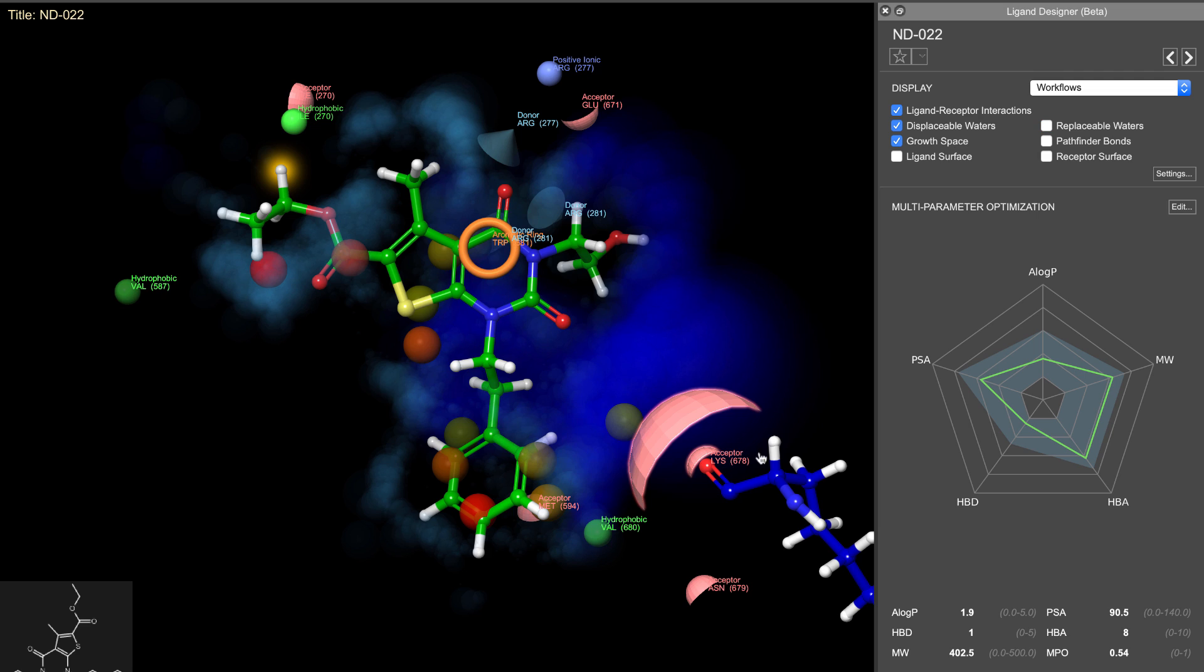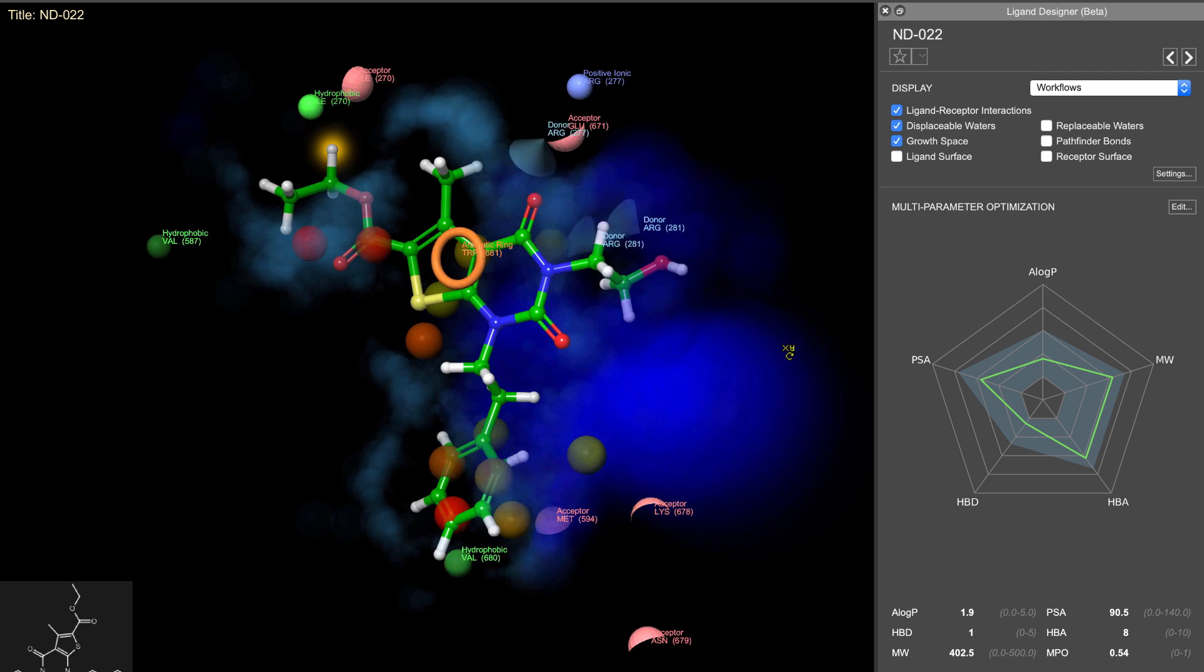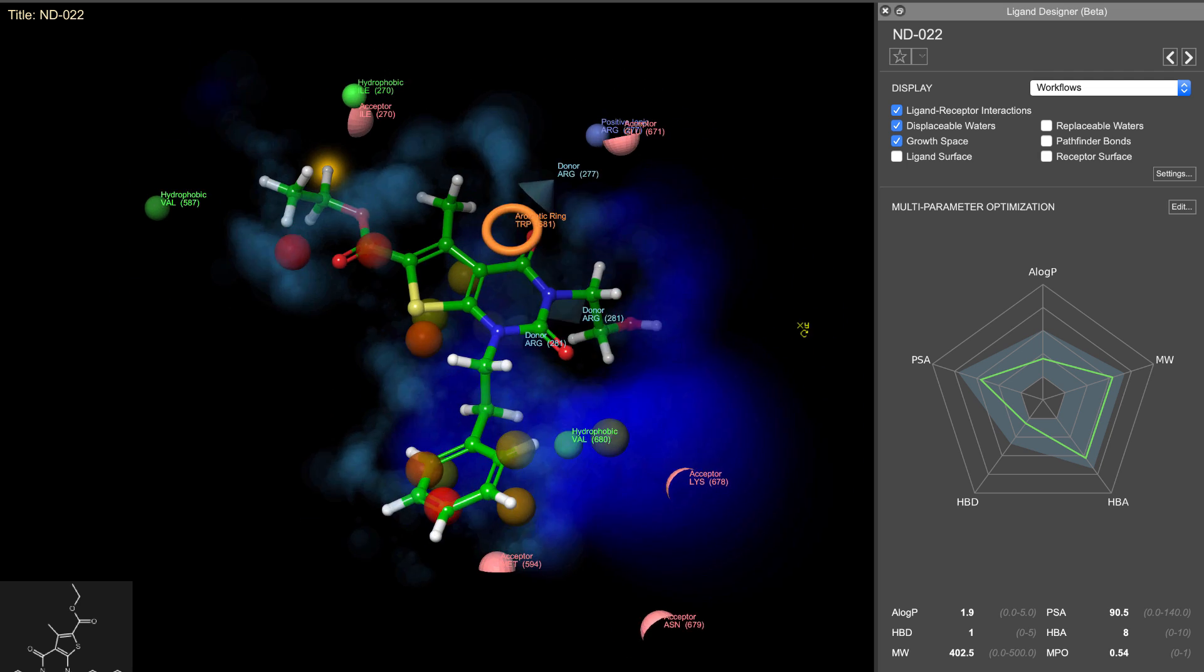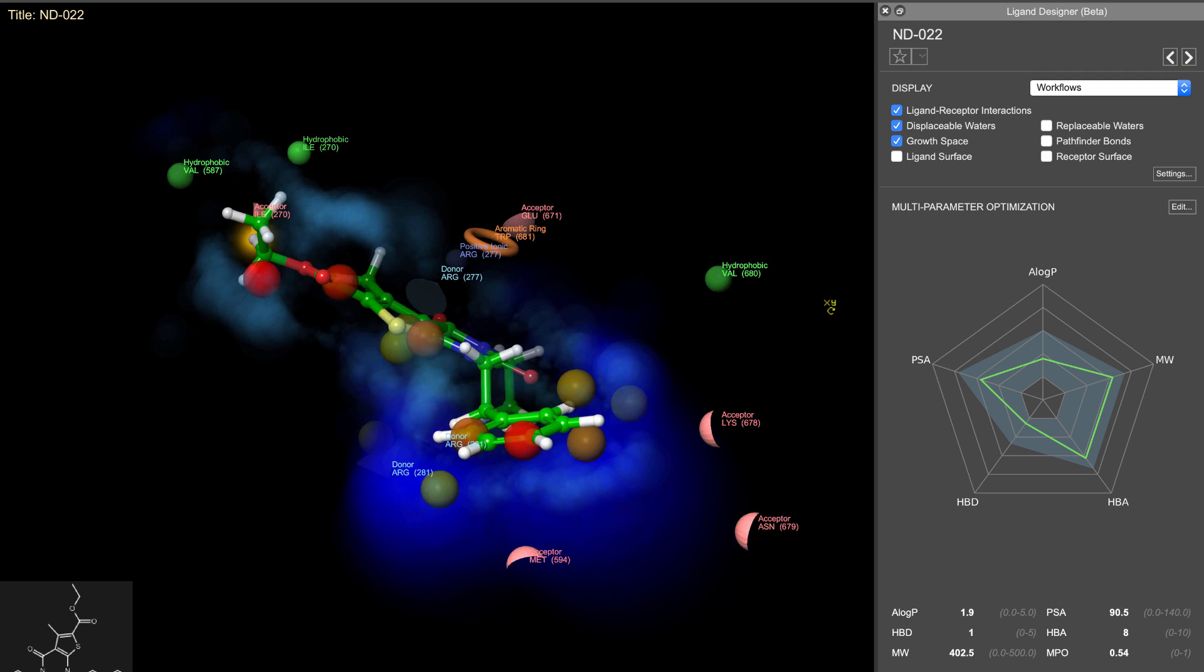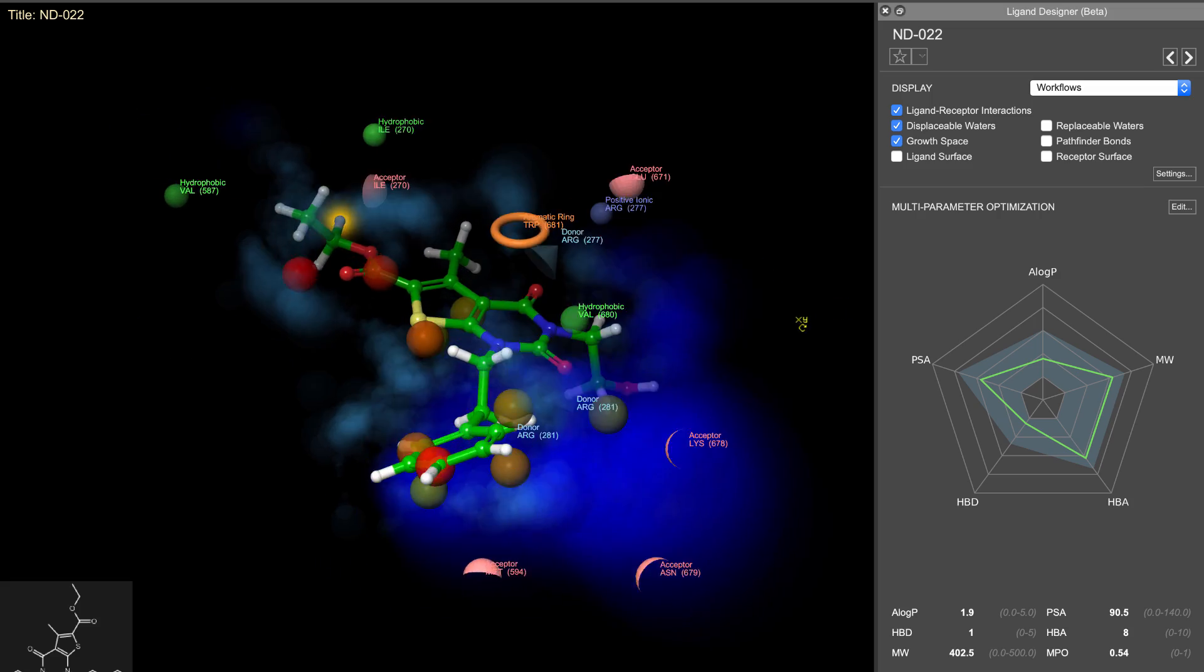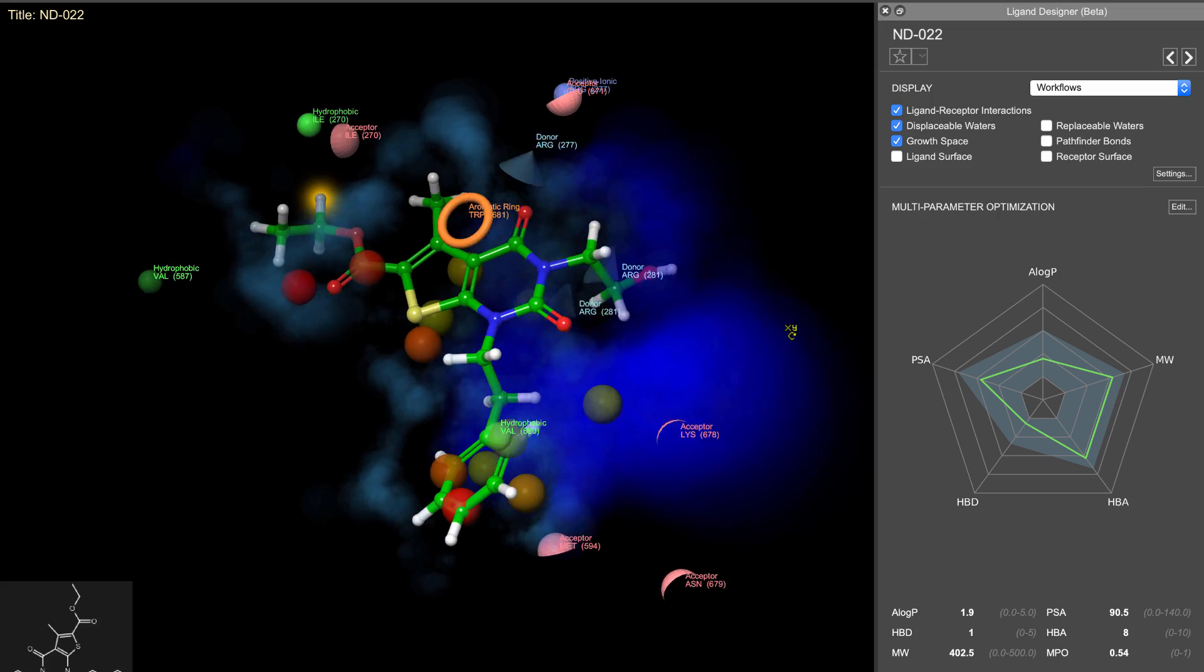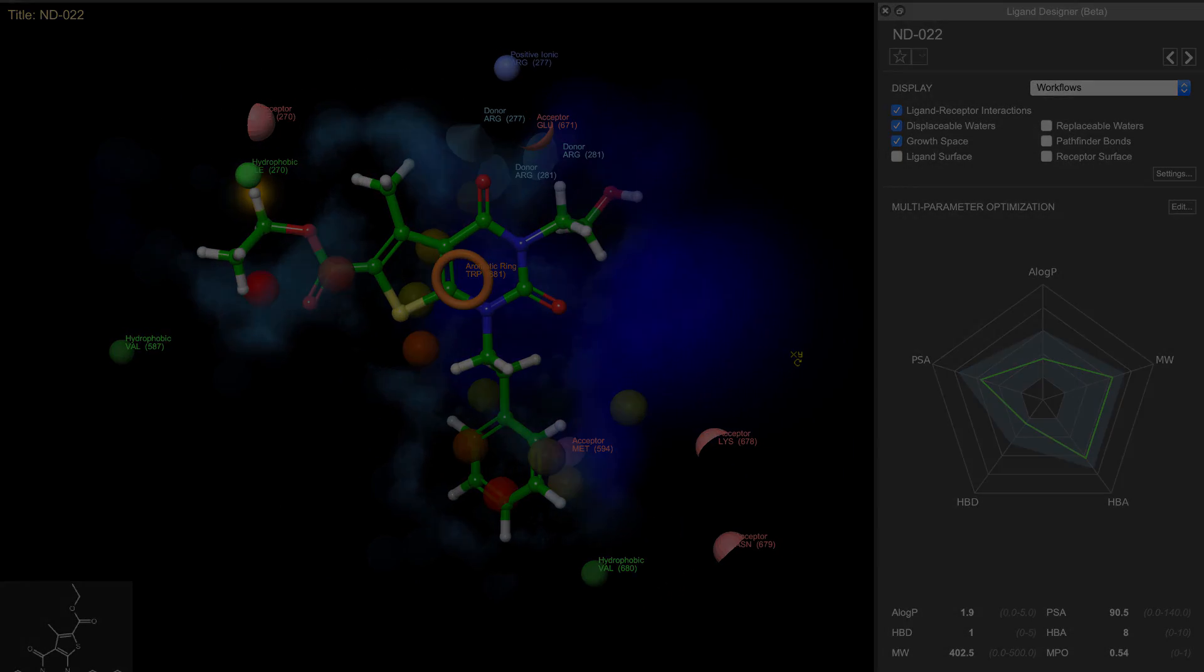Not only is overlaying additional information useful, what brings the ligand designer to the next level is the ability to select any of these features, which will then guide users through various lead optimization workflows.